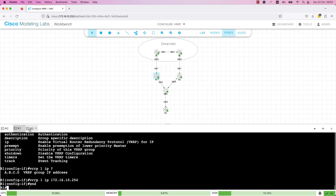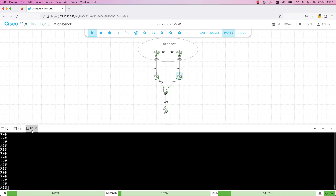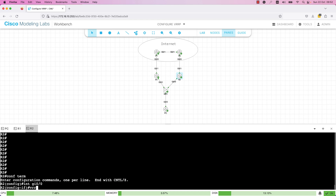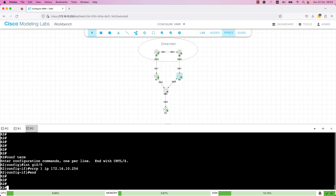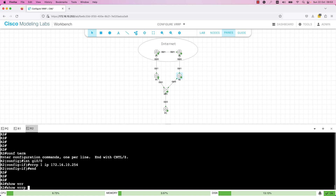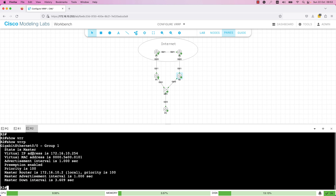Let's check this together. I will go to R2 and configure the same command. I'll go to global config mode, then interface GI 0.0, and configure 'vrrp 1 ip 172.16.10.254'. I will exit from the configuration mode. To verify the status of VRRP, run the command 'show vrrp' and here we have the details.